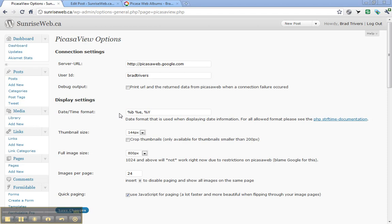Hi, this is a quick video to show how you use the PicasaView WordPress plugin with WordPress 3.1 to display web albums that you've uploaded using Picasa 3 on your Windows machine.